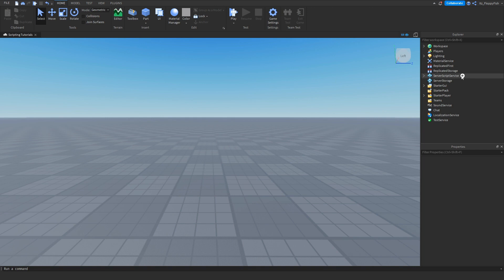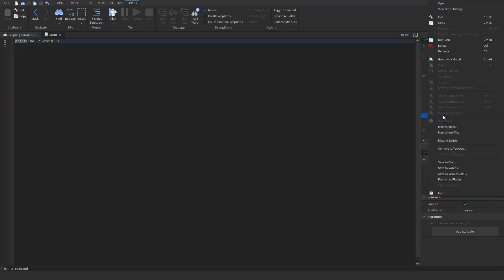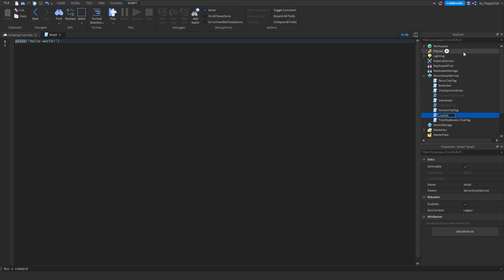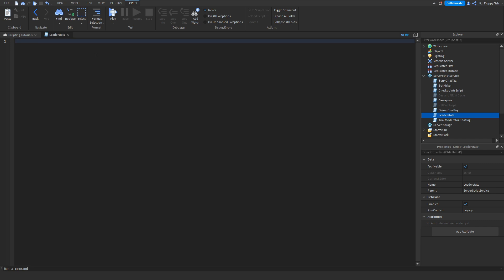Now that Explorer and Properties are open, head over to Explorer and click the plus button next to ServerScriptService. Insert a Script and rename it to LeaderStats so it's organized. Then head into the script and remove all the previous code by pressing Ctrl+A and deleting it.